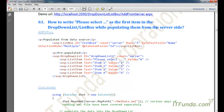This how-to covers how to write 'Please Select' as the first item in a dropdown list or list box while populating it from the server side. You must have seen many web pages where there are dropdown or list box controls and the first item is generally 'Please Select.' This helps the user to select any item from the dropdown instead of going ahead with the default selected item during registration or form submission.